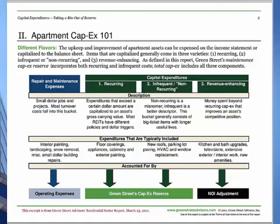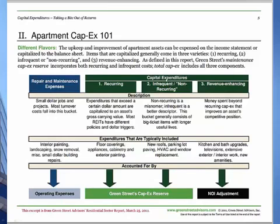On the CapEx side, they break it up into recurring, non-recurring or infrequent expenditures, and revenue-enhancing items like kitchen and bath upgrades, televisions, extensive exterior and interior work, and new amenities. CapEx includes new roofs, parking lots, HVAC and window replacement, floor coverings, appliances, cabinetry, and exterior painting. Let me tell you about the one line item that my client and I were going back and forth over.